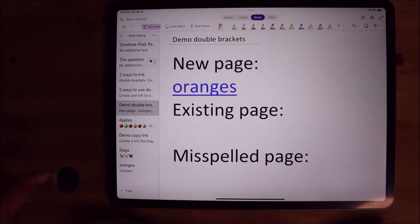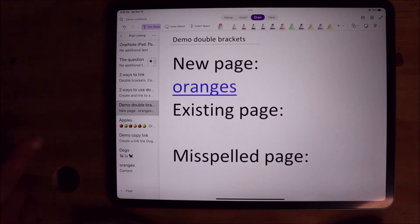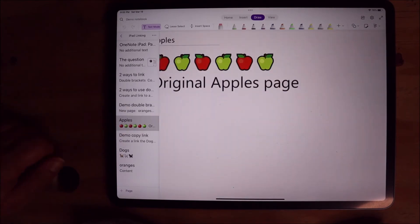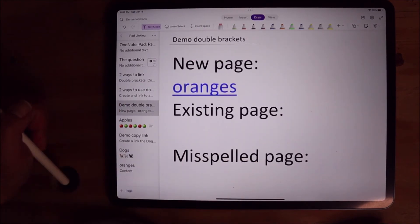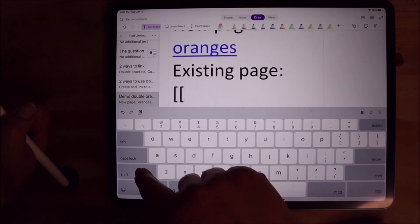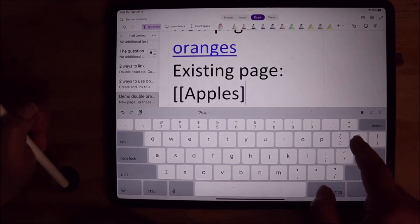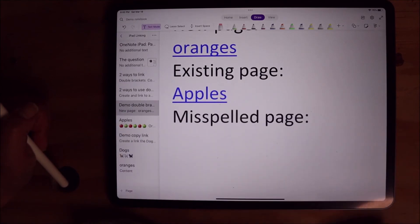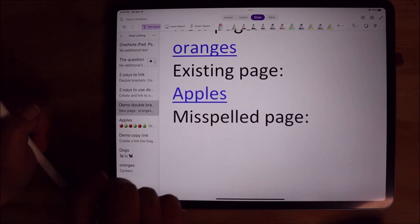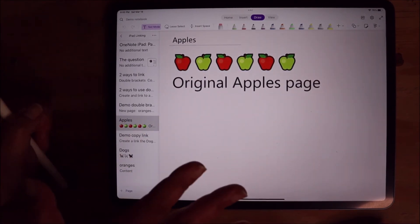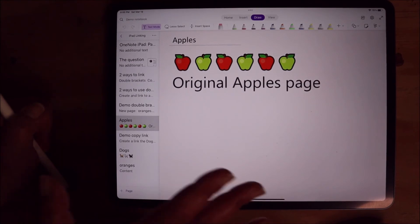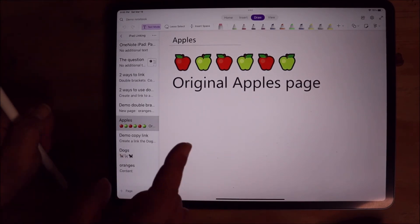One of the new things I found is that you can also use these brackets to link to an existing page. As you can see over here on the left, we have a page called Apples — this is what it looks like. And if I use those same double brackets and type the word Apples, close the brackets, and then click this link, you get your dialog box, you click Open, and we are on that Apples page. I think this is fairly new — I'm not sure when, but I think this was not always the case, at least not for me.